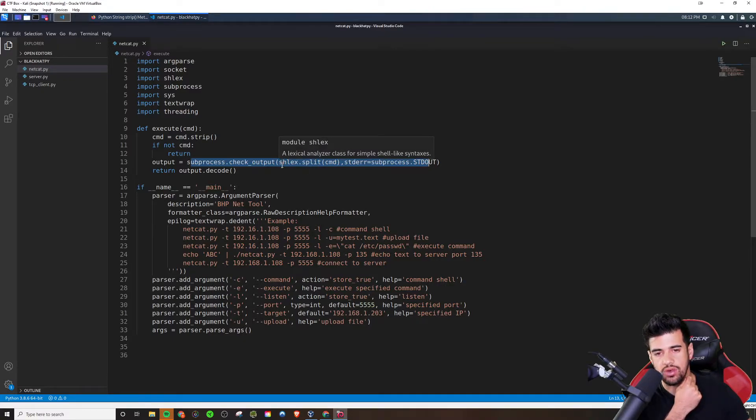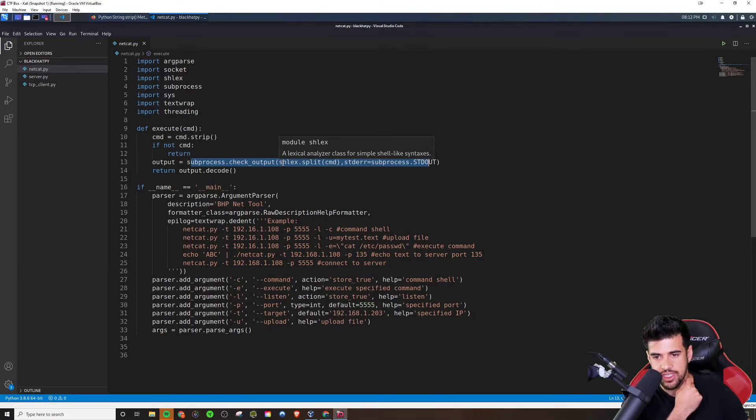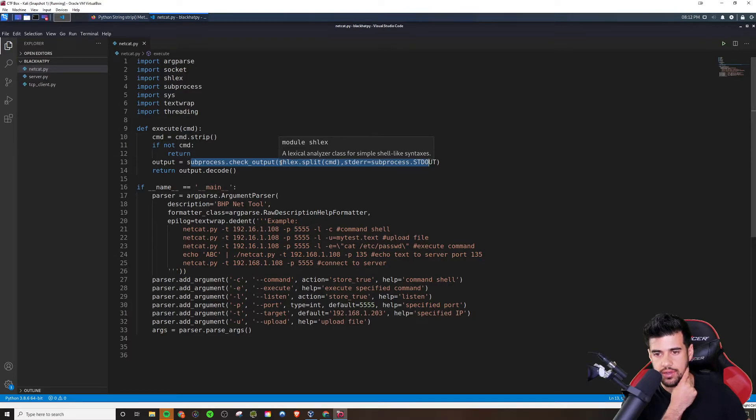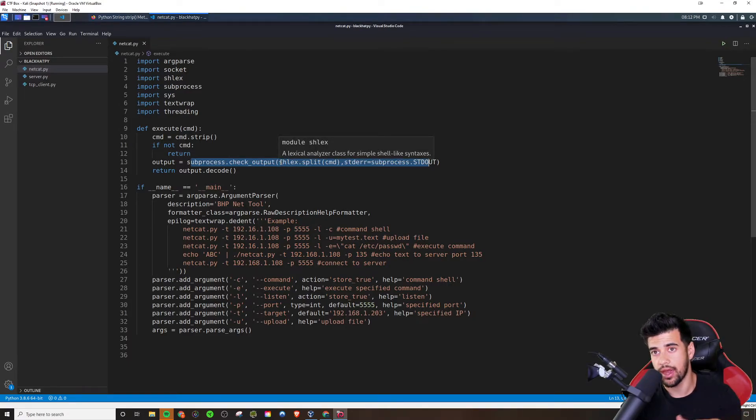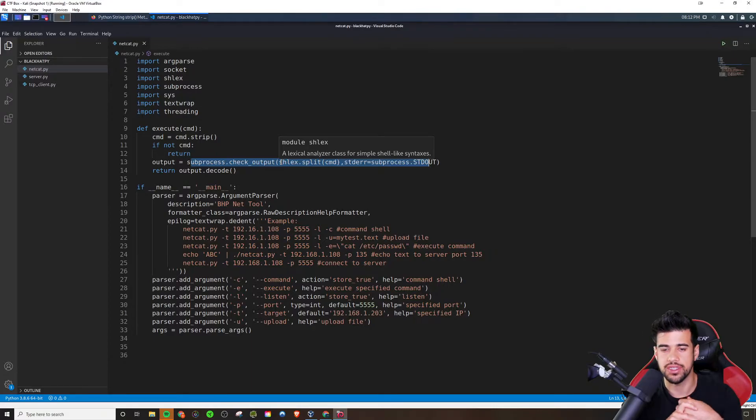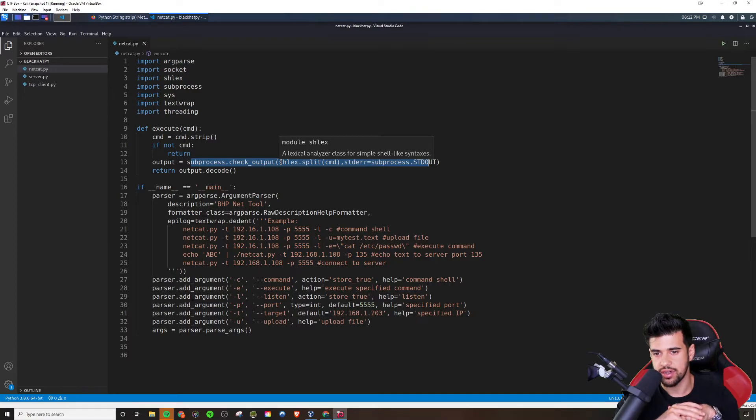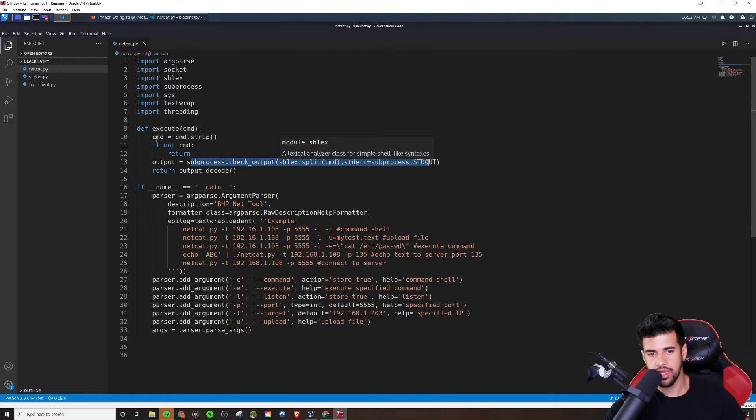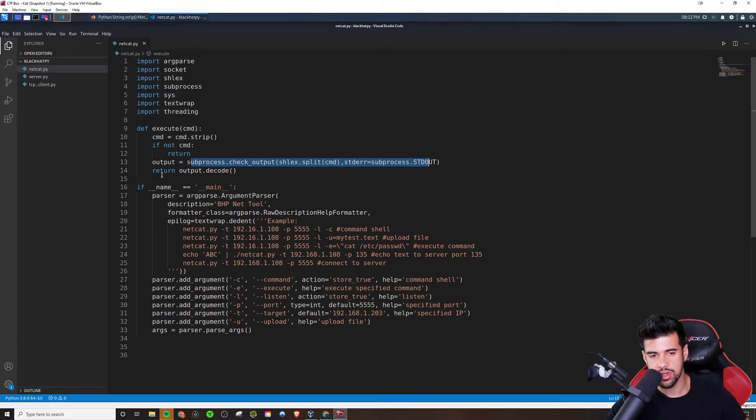Cause I don't really know what schlex says. Oh, here we go. Just mouse over it. Right. A lexical analyzer class for simple shell-like syntaxes. Okay. So that gives me a little bit of an idea. So it's basically something that you would use with creating command line tools basically. And so maybe it helps it process it a little bit better.